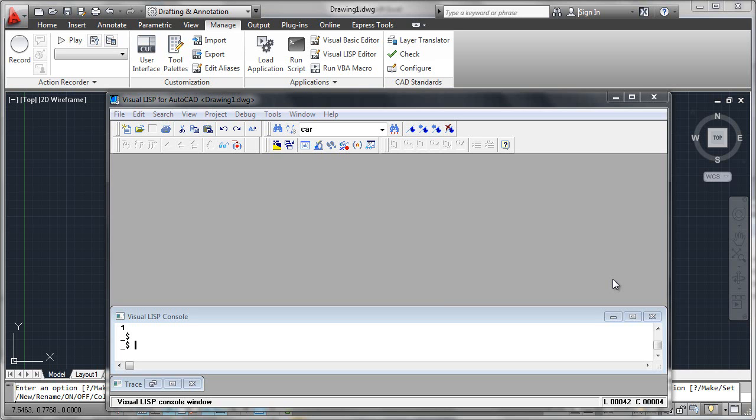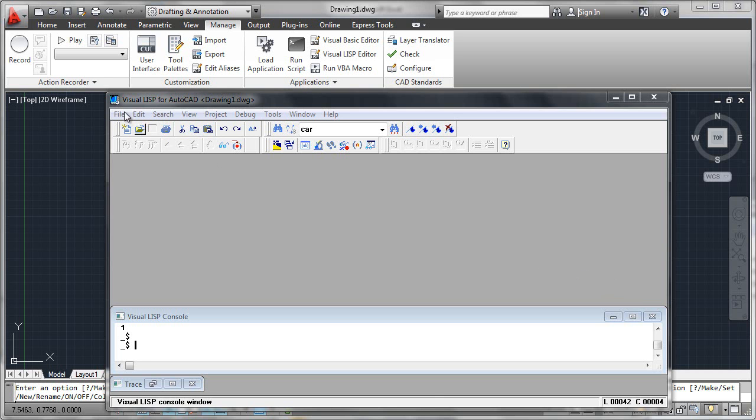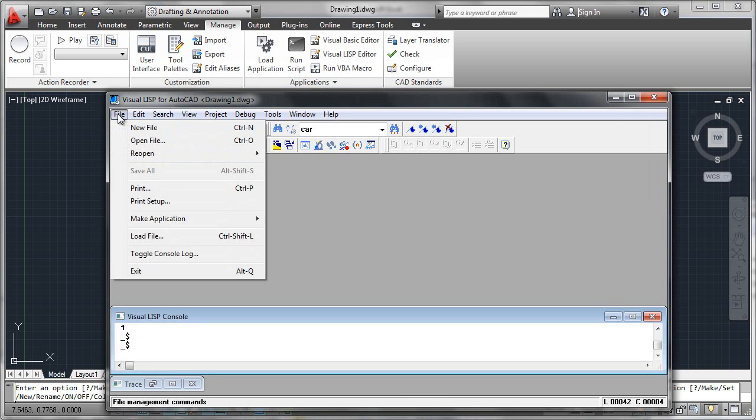If you've explored the Visual LISP editor a little bit, you may want to actually start developing some code, building your programs in this environment as opposed to using an outboard text editor like Notepad or some other sort of programmer's editor. What we do is simply come into the Visual LISP editor and then go to the File tab.